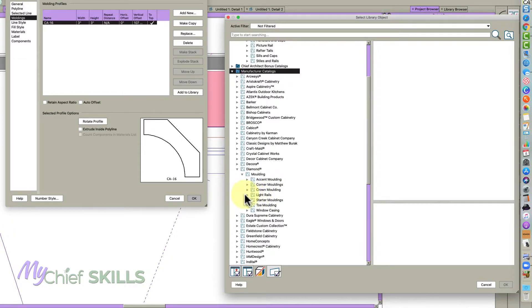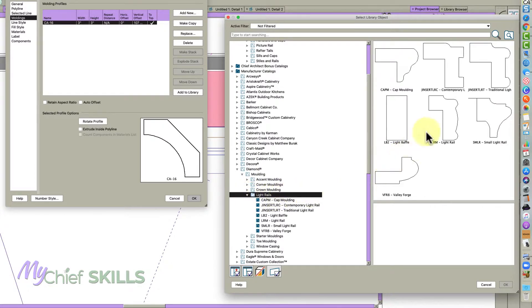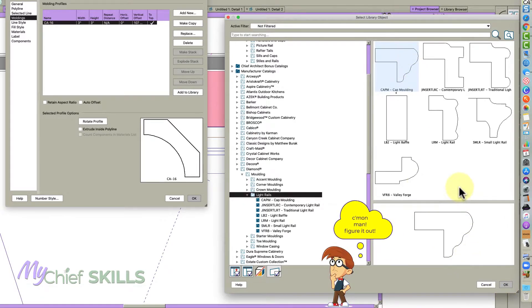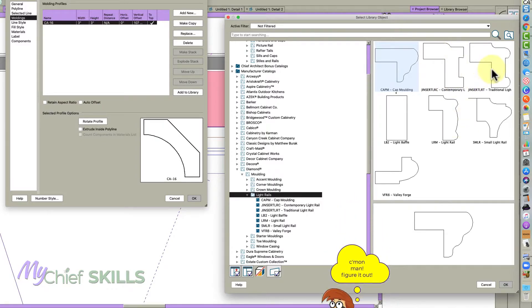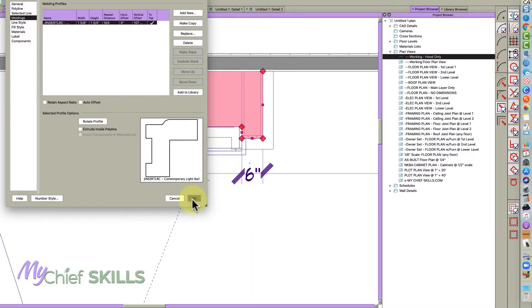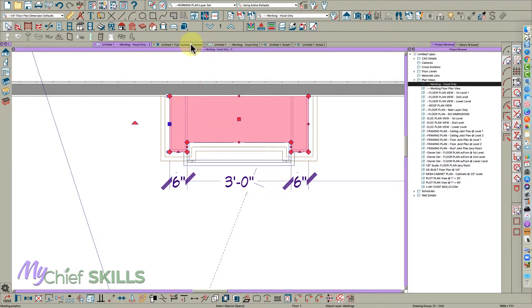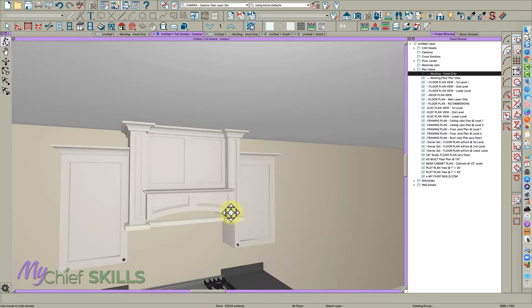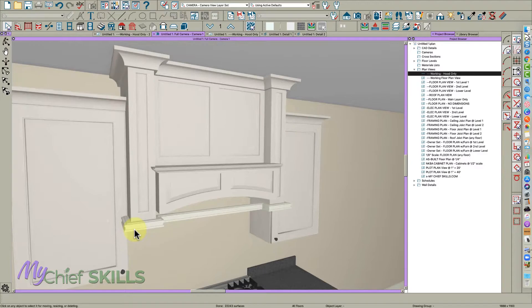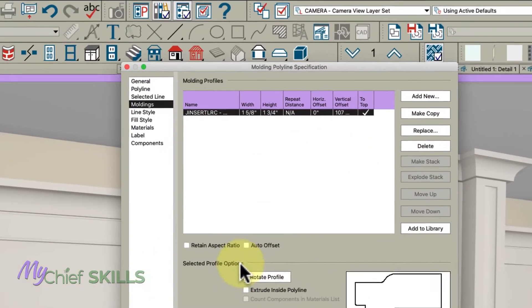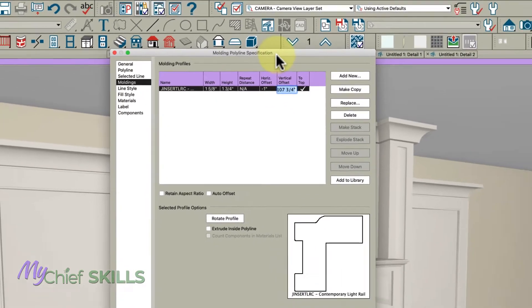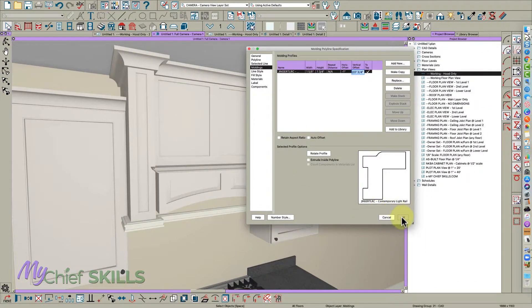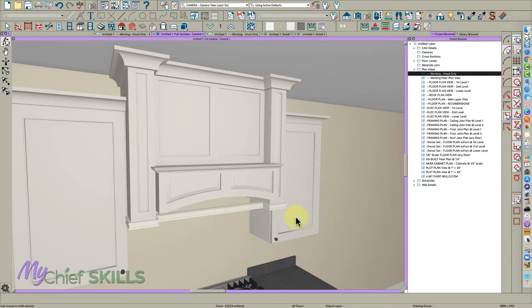So go moldings, light rail, and pick a light rail that you like, maybe something like this. Just anything like this. Let's just take this. Hit this and see where it is. It's in the right place, but it's not in the right place horizontally. So let's open it and go maybe minus one and watch it move now. There you go. And that's looking pretty good.